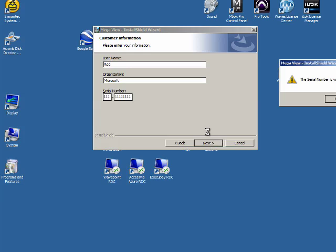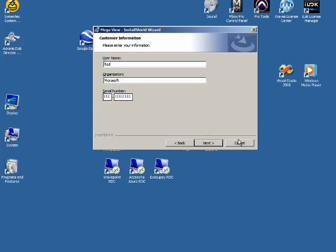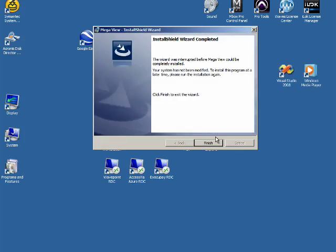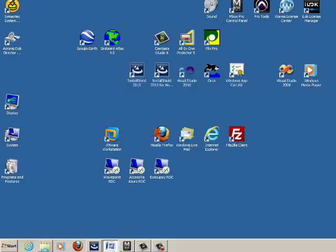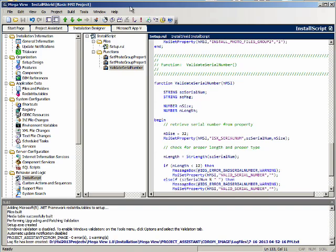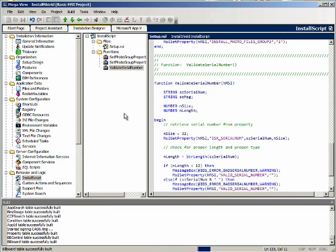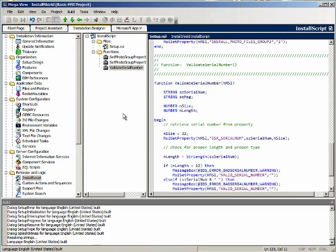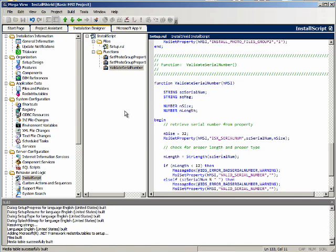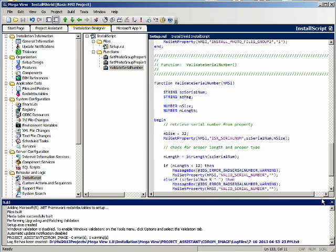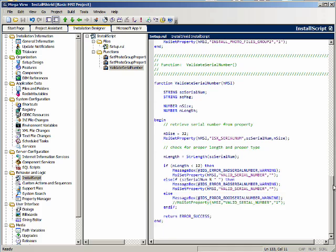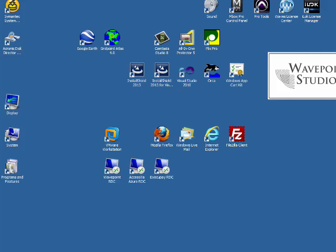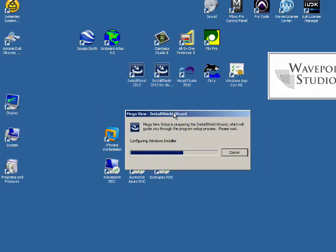Oh I forgot to build it after I made the change. Okay let's build it. Now we'll run it again. This time we'll just put a good serial number in in the beginning.